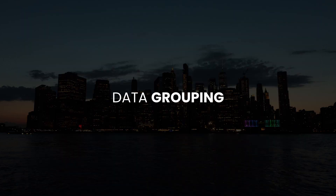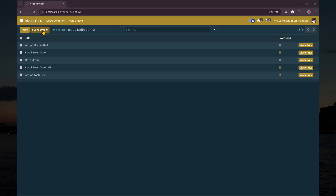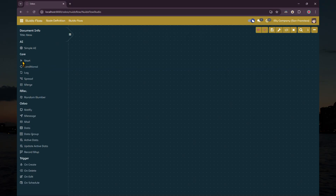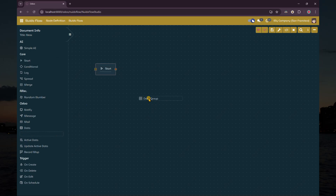The third example is a flow that queries data group and emails it. Similar to the first example, but this time we use the data group node. The data group node allows us to query data aggregates instead of detail records. For this example, we use the start node, data group node, merge node, and mail node.